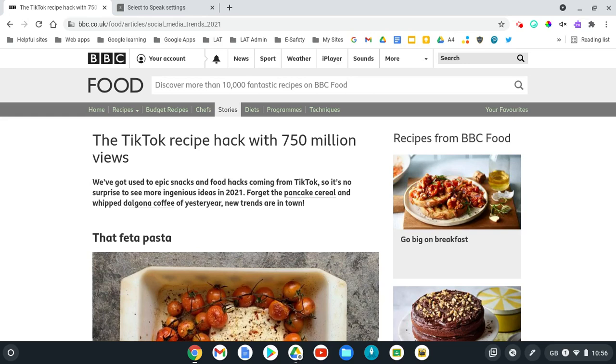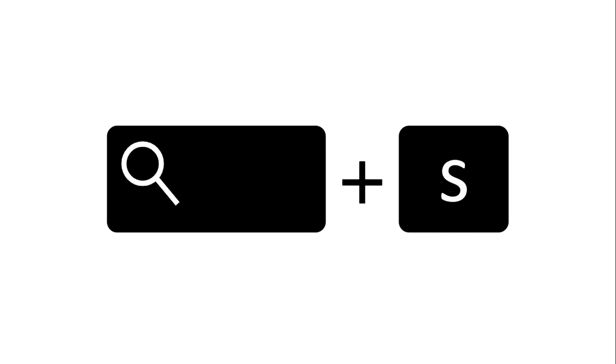What we need to do when we're on our web page is select the text. So I select this paragraph here, and then I need to click the keys, which is the search key and the S key.